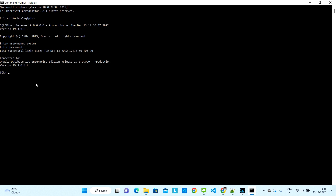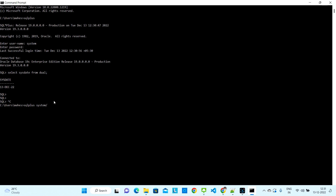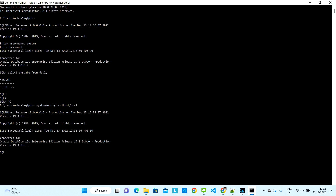You can verify the connection by running a simple query: 'SELECT SYSDATE FROM DUAL' — this will give you today's system date. That is one way to connect. Another way: press Ctrl+C to exit, then type 'sqlplus system/orcl@localhost/orcl'. This will directly connect you to the database, show the version, and you can run queries the same way.